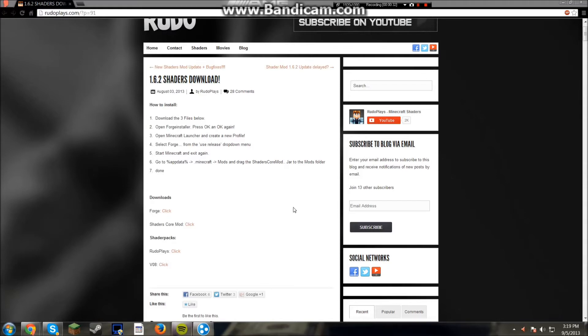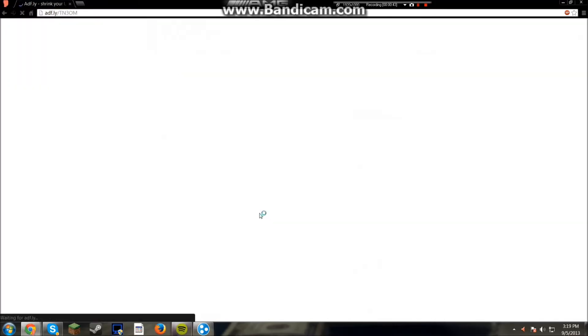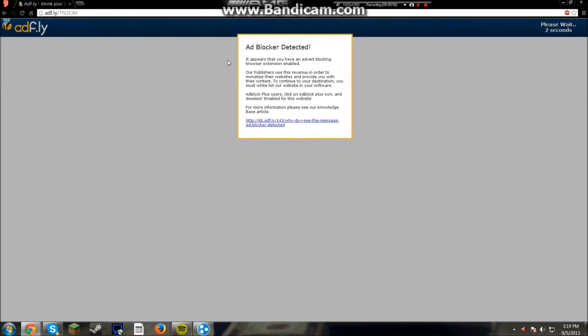This link will be in the description. What you have to do is you have to download all these next three things or four if you want V08 which I believe is another shaders pack but I'm not quite sure what it is. Mostly people want the Rudo plays.